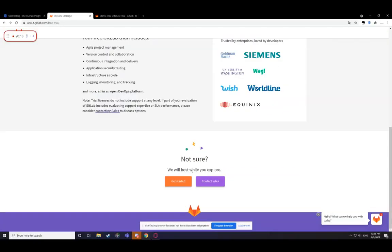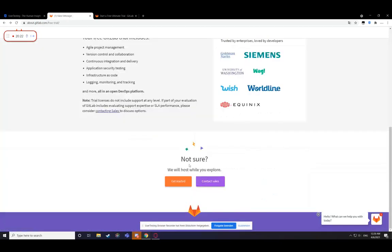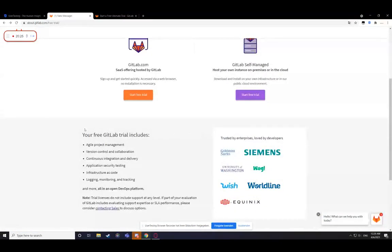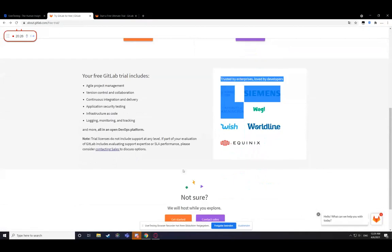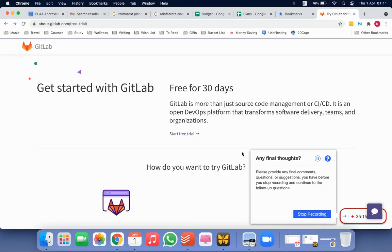Trust more, not sure we will host while you explore. Yeah, again, this, maybe this should be at the bottom. And this at the top in case somebody doesn't know what to try.